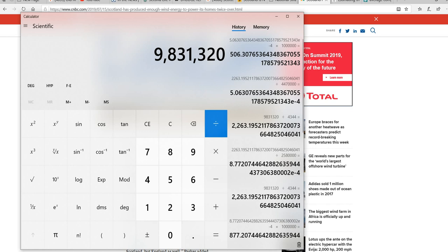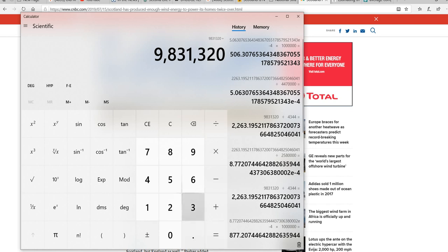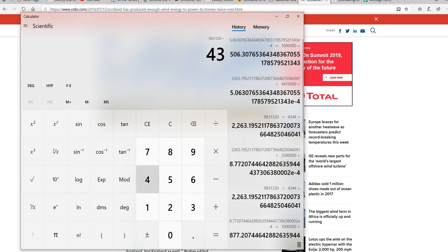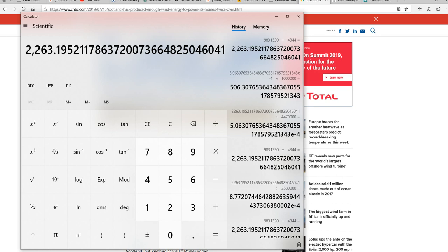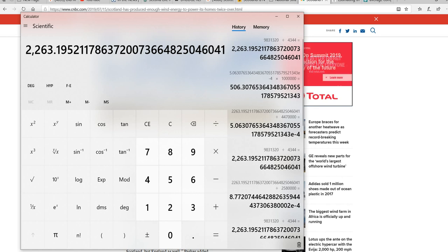The way we convert this is we divide this number by 4,344. Equals. Now notice you got 2,263.15 megawatts that were produced.